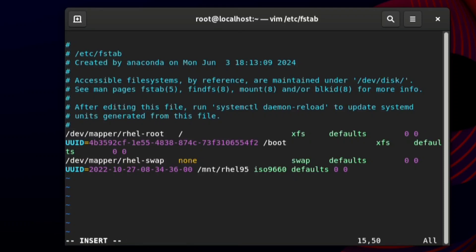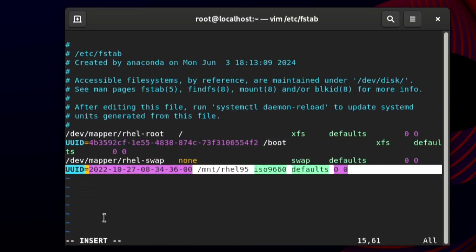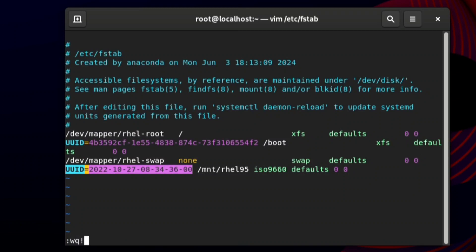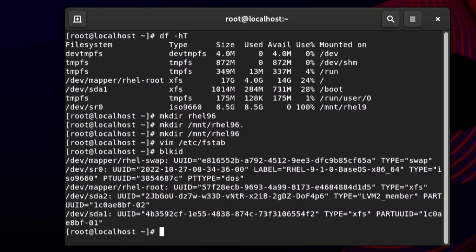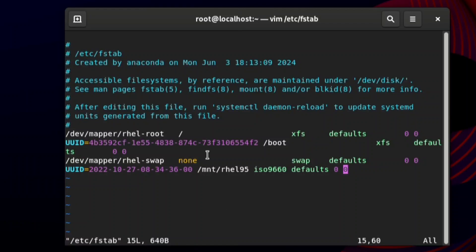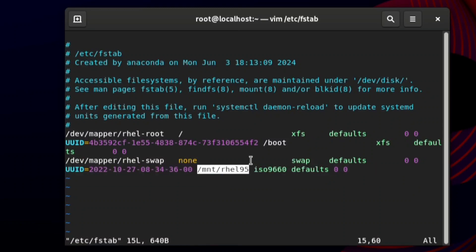Open the file with `vim /etc/fstab`. After opening, press the 'i' key to enter insert mode. In this file we need to type the UUID first. To find the UUID, use the `blkid` command. The blkid command shows the UUID of each partition. Here you can see that /dev/sr0 has its UUID listed — copy that UUID.